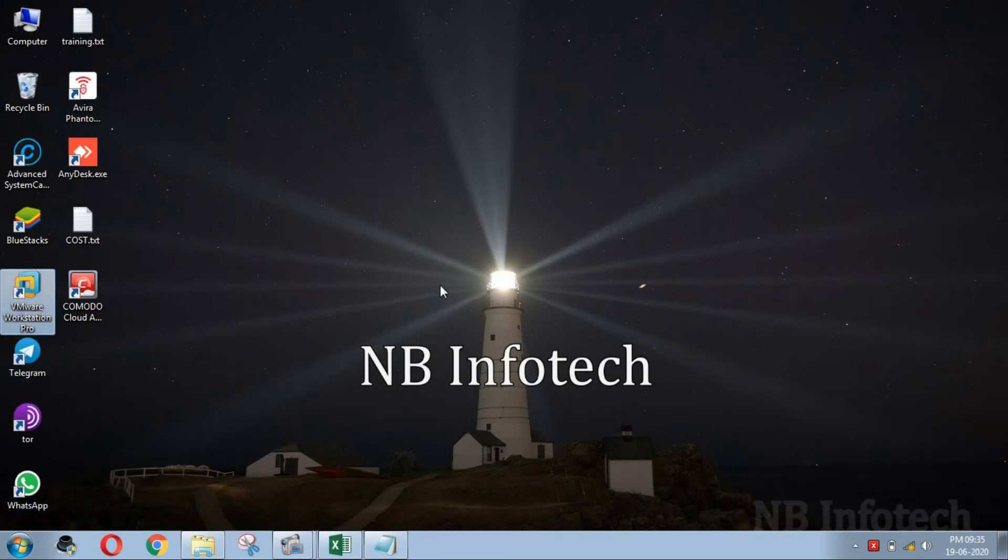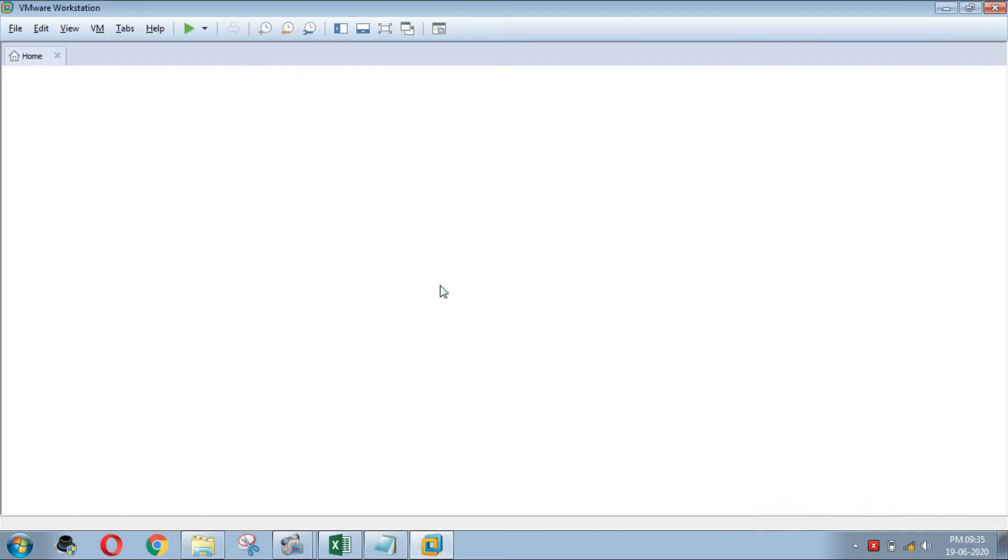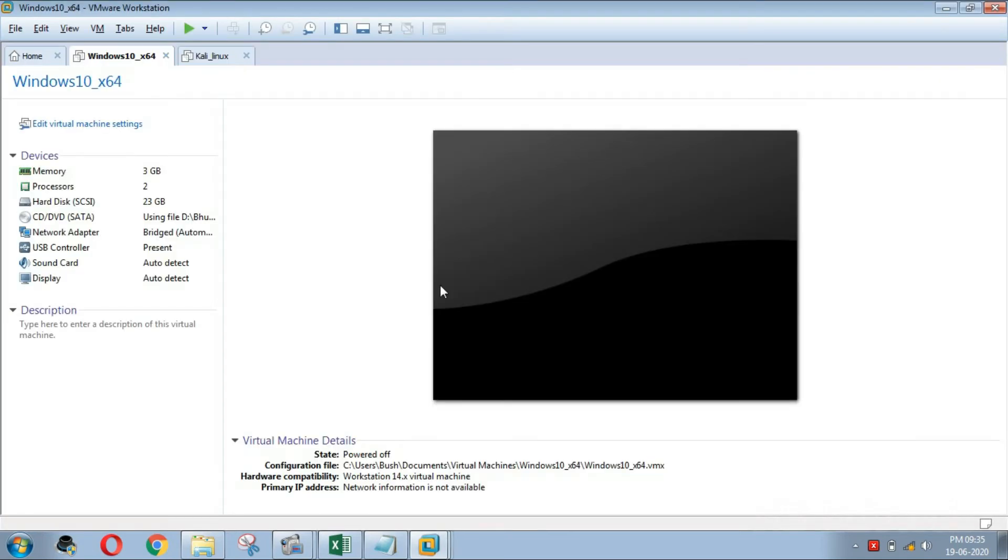Now reopen VMware Workstation again and start your VM guests.